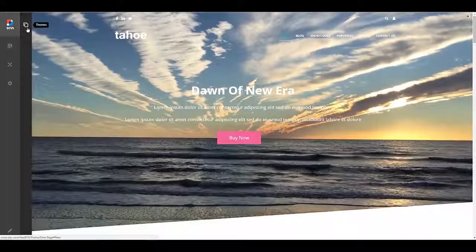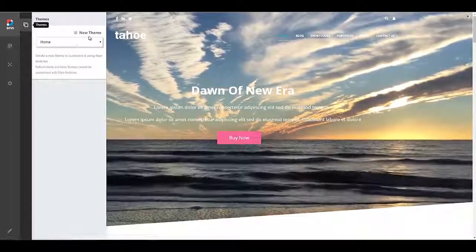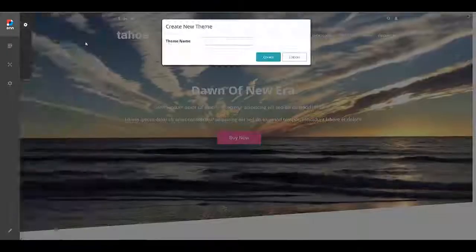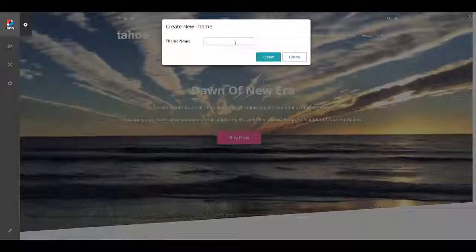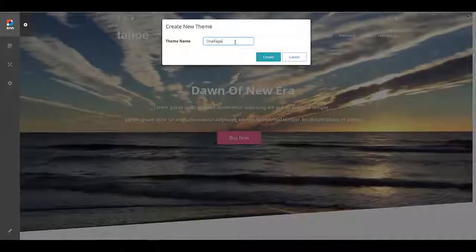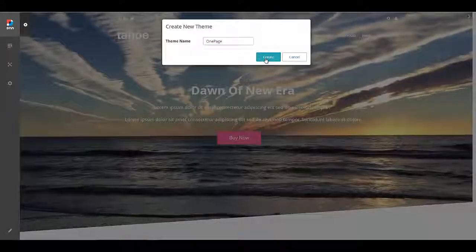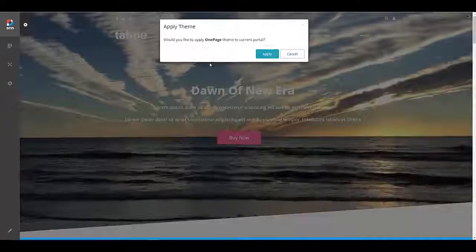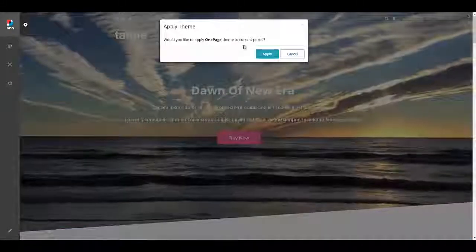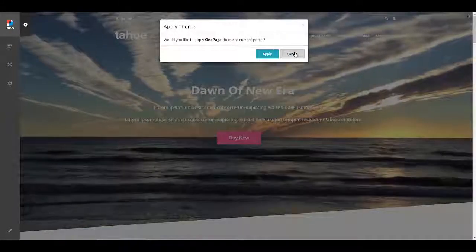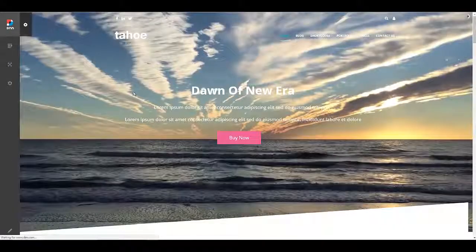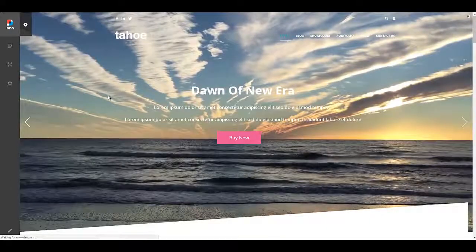To do that you first have to have a custom theme. So go ahead and create a new theme. You can give it any name you like. Let's call it one-page and I'll save that. And then it says would you like to apply this to the portal. I don't want to apply it to the entire portal so I'm going to cancel that.